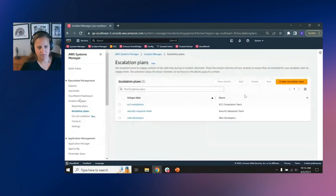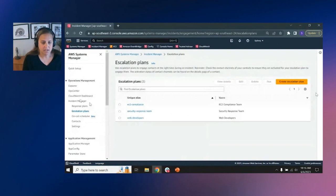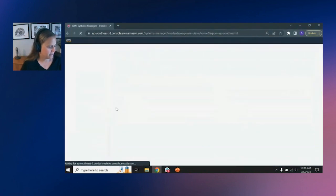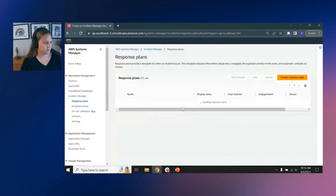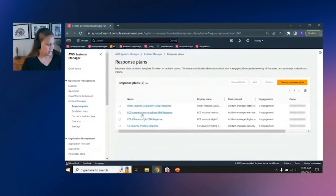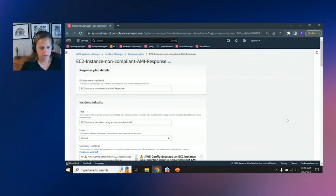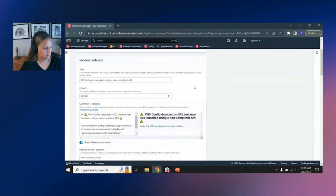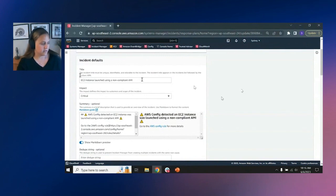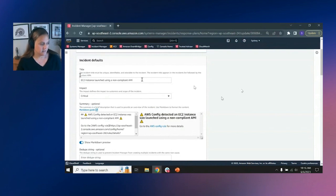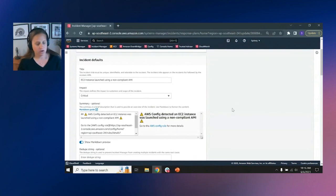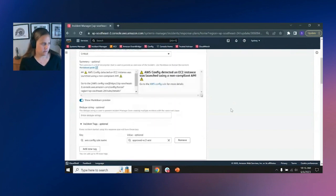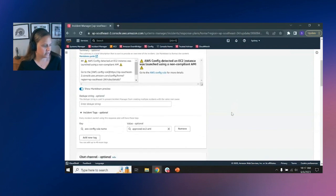Okay, so now we have our contacts and our escalations and plans in place. We can create a response plan, right, because we know who we're going to contact. Now I'm going to walk you through a response plan that I have created here. And really within a response plan, you can name the response plan. You can also put in defaults for the incident. So you can have a specific title for the incident that when the response plan is initiated, that name of the incident occurs, you can set the impact. You can also put a summary in, we do support markdown. So you can be pulling information from other AWS services into the summary of the incident.